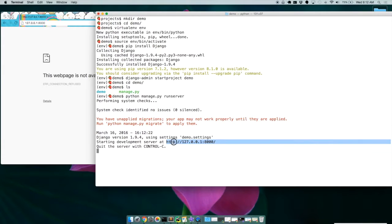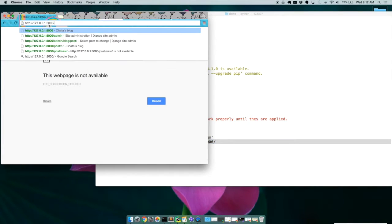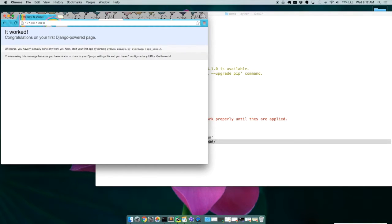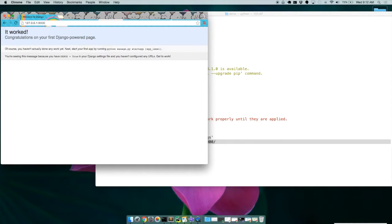And now we're going to copy this and let's check to see what we got. Congratulations on our first Django-powered app. Fantastic. So this was super easy to at least get something started.